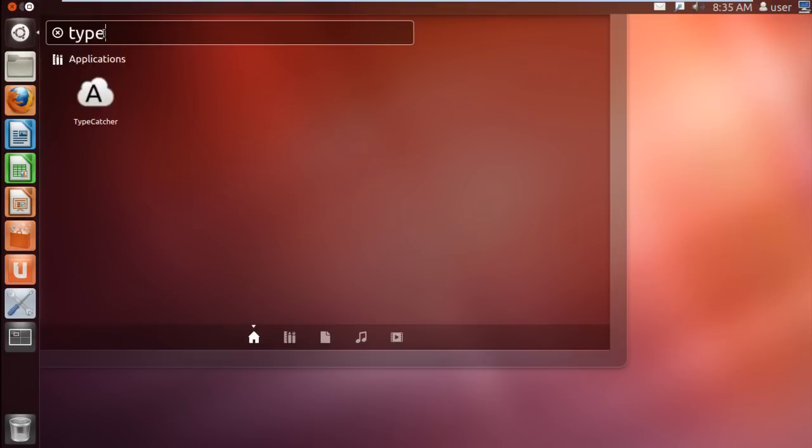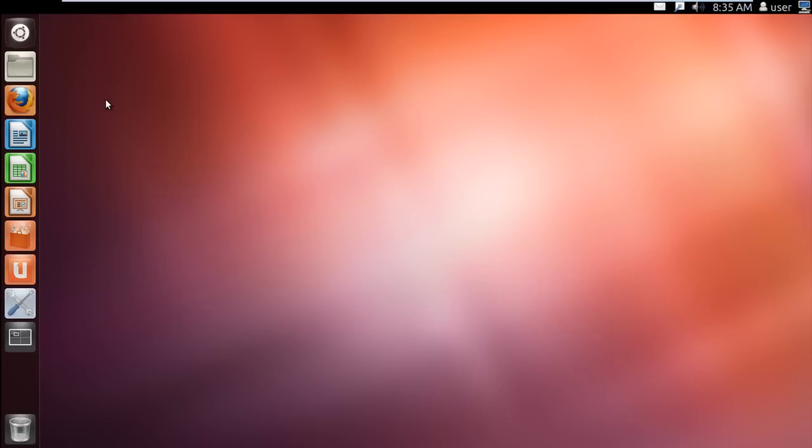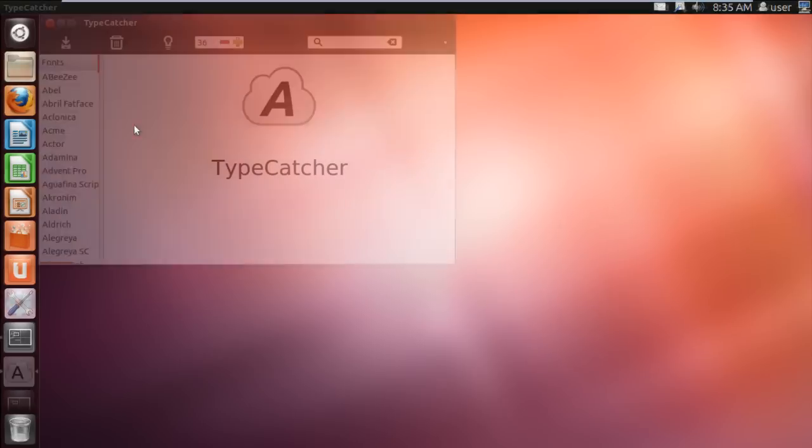Now in the search bar, type TypeCatcher and you will see the application icon below. Simply click on it to open up the application.